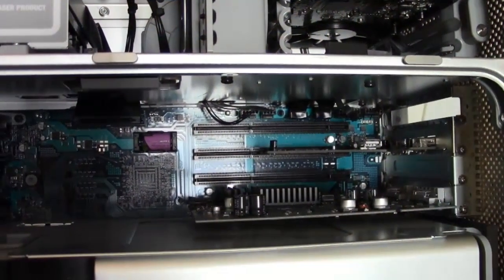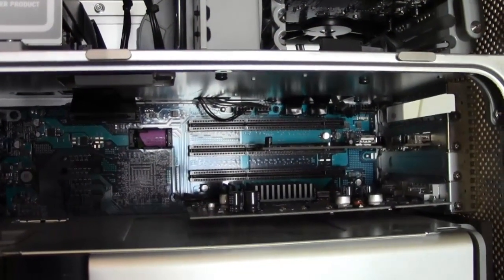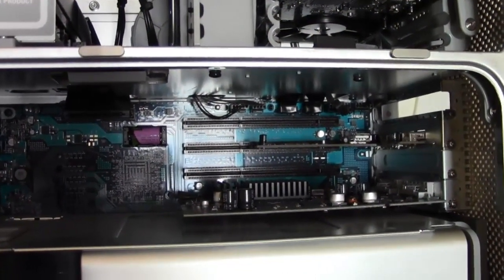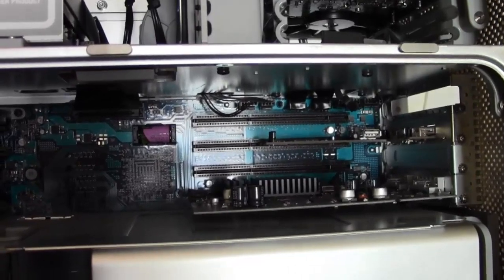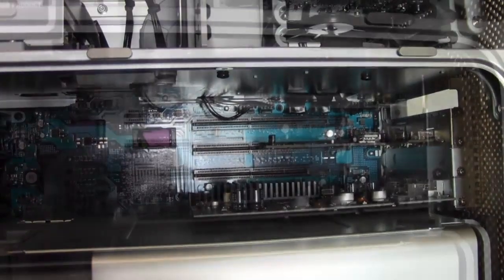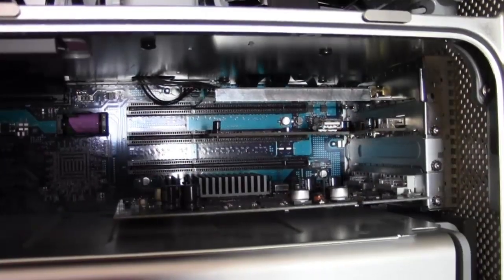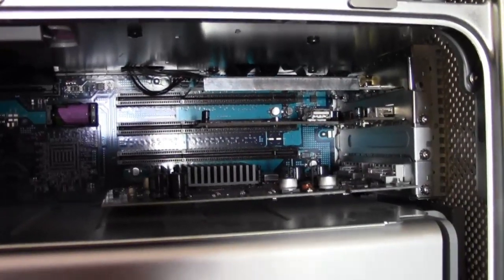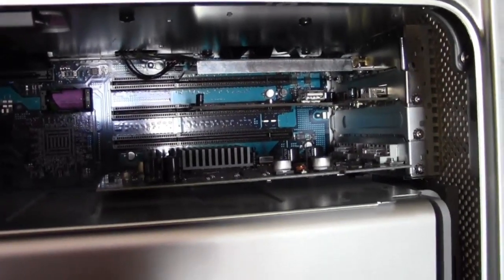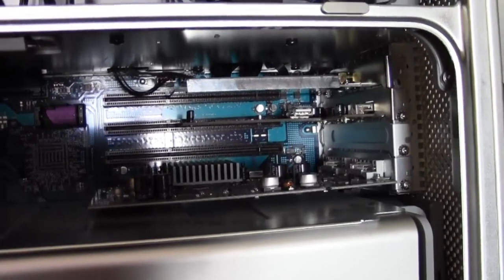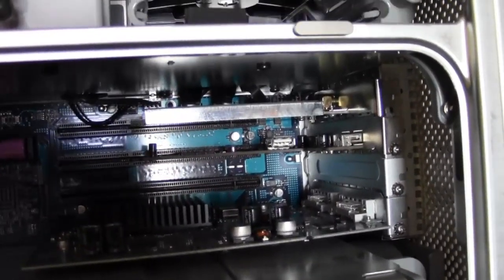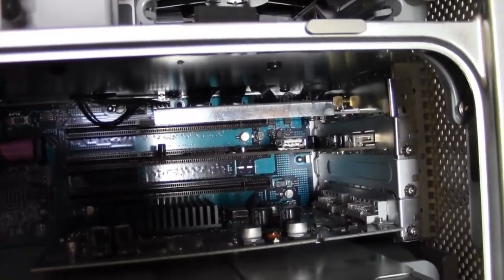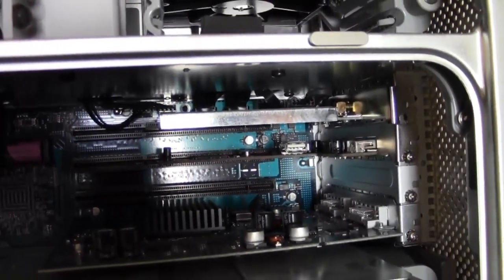I've got the side panel off, I'm going to put the card in there now. The card is now in. I've just got to secure it with the screw and put the antenna on the back and we're good to go.